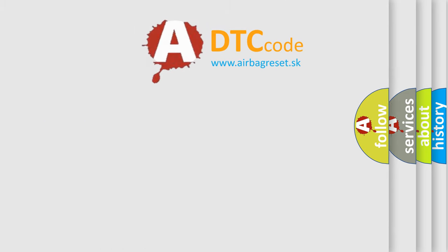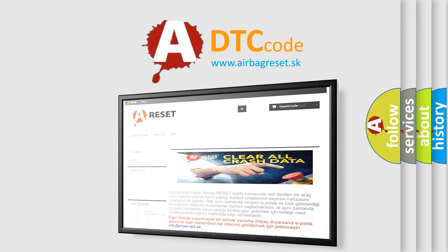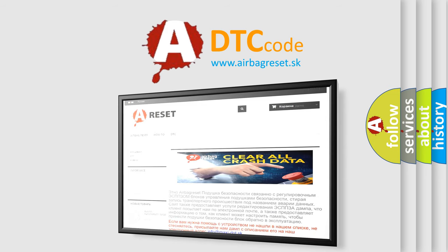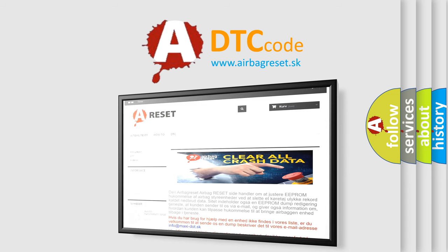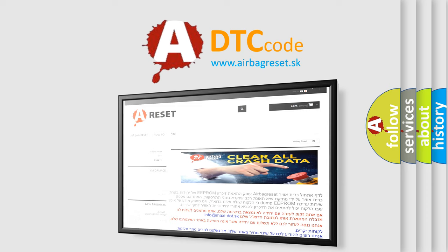The airbag reset website aims to provide information in 52 languages. Thank you for your attention and stay tuned for the next video.